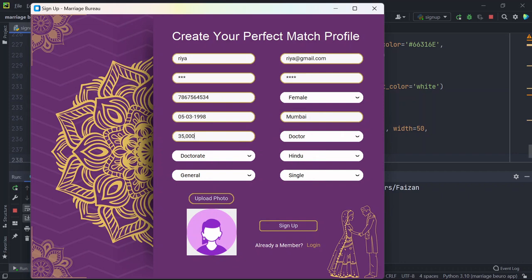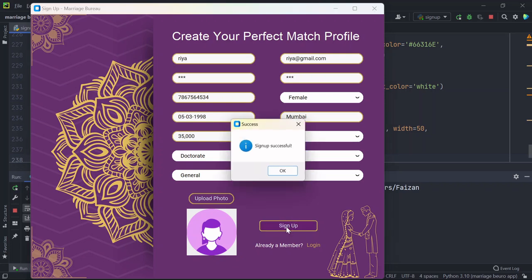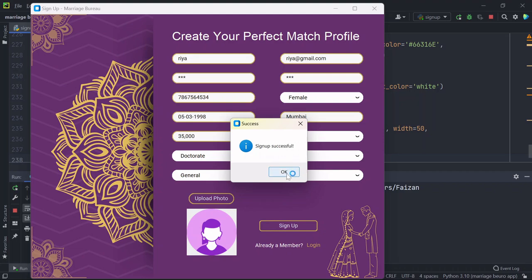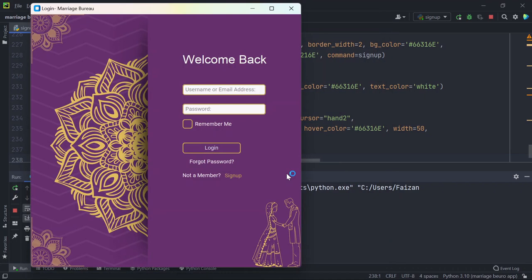So we need to enter the same password here and confirm password like this. Now if I sign up, you can see sign up successful. Once I click OK, I am on the login page.